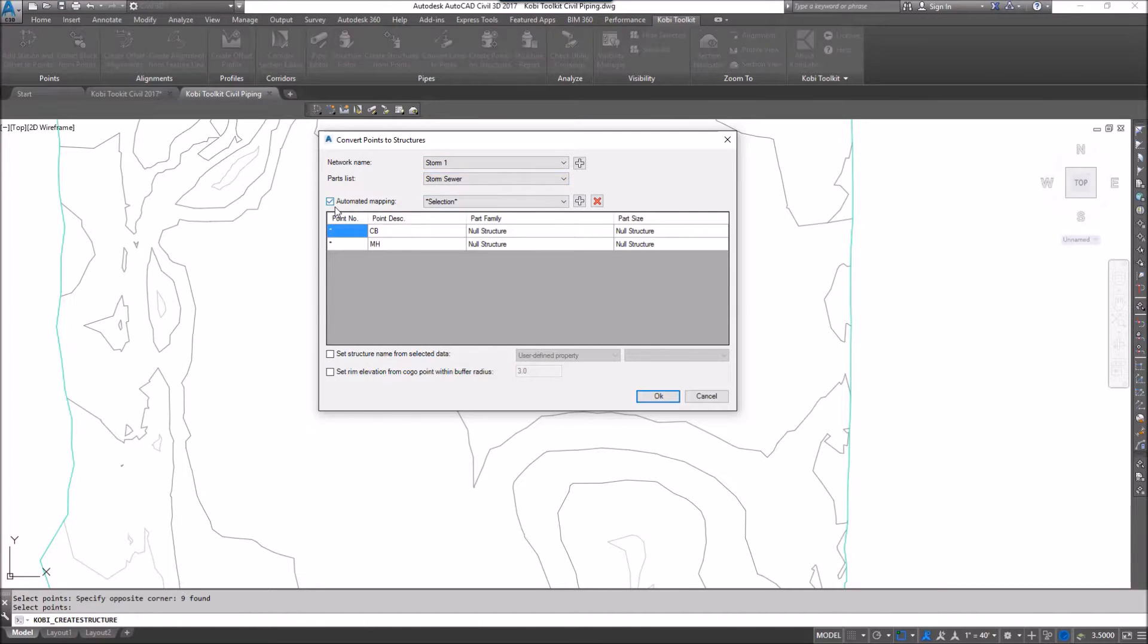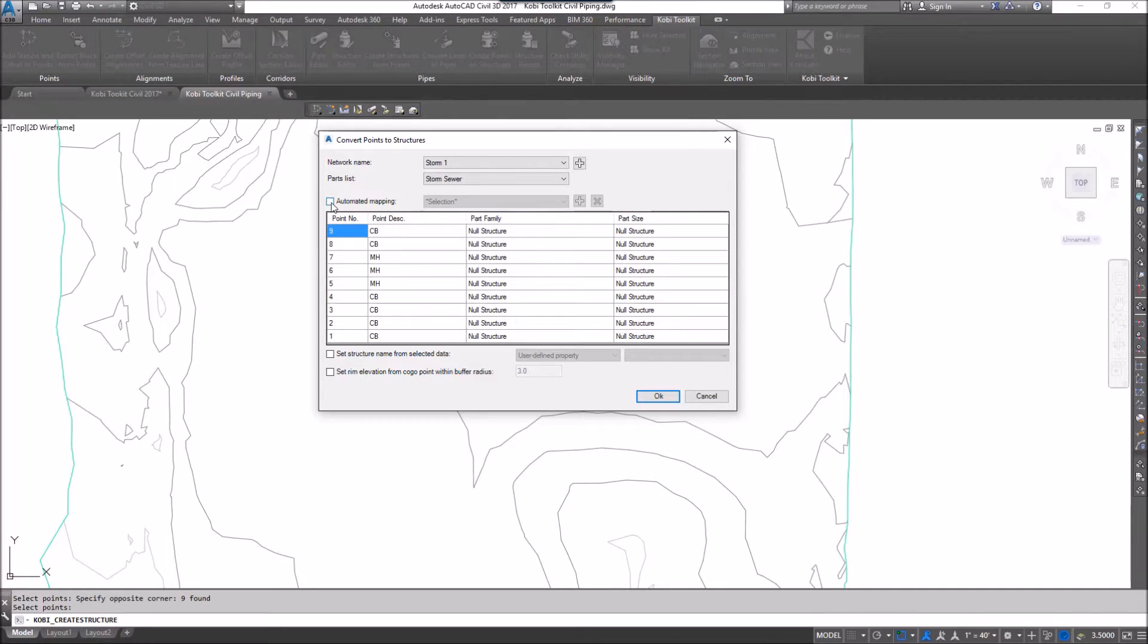We have a toggle here called Automatic Mapping. This will allow you to either automatically map all your points, so the point description will map to a certain part or family. If I uncheck that, you'll actually see every single point, and I don't want to have to set every single point, so I'm going to put it on Automatic Mapping.